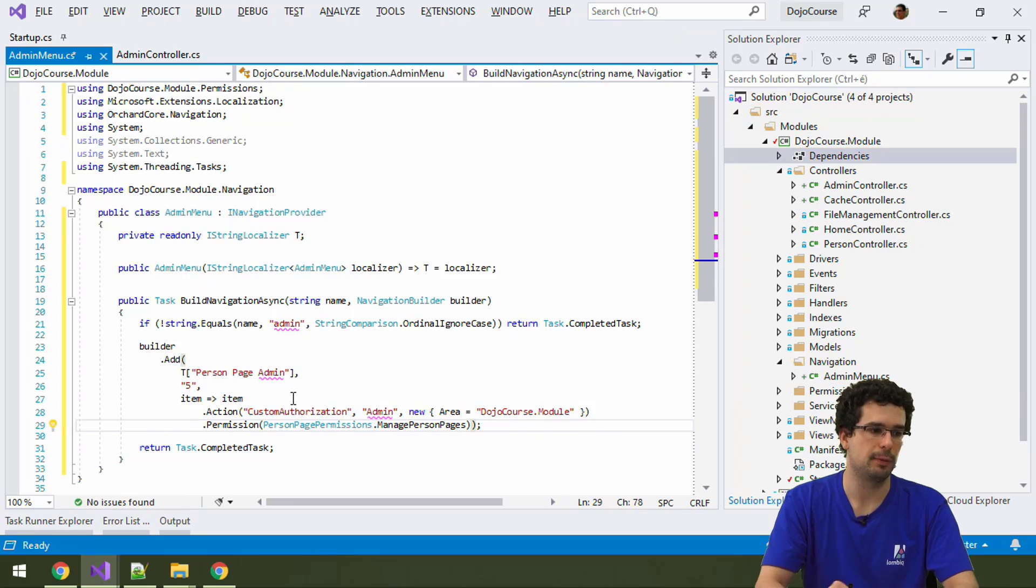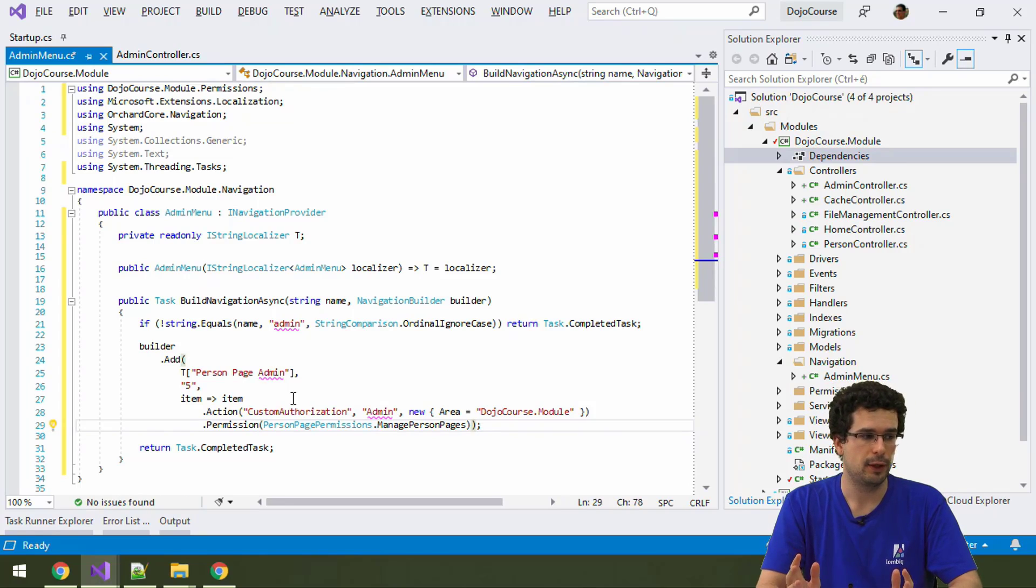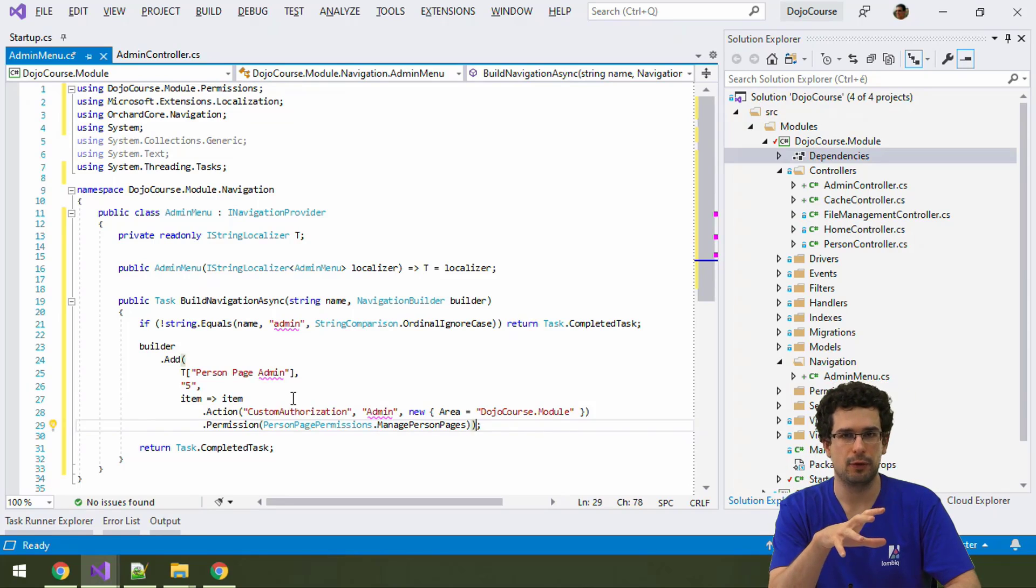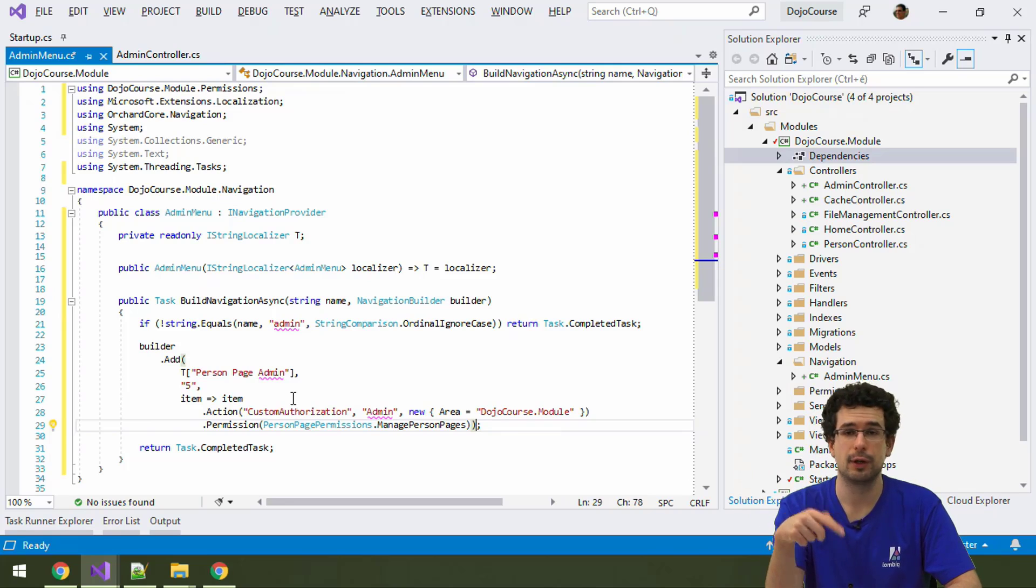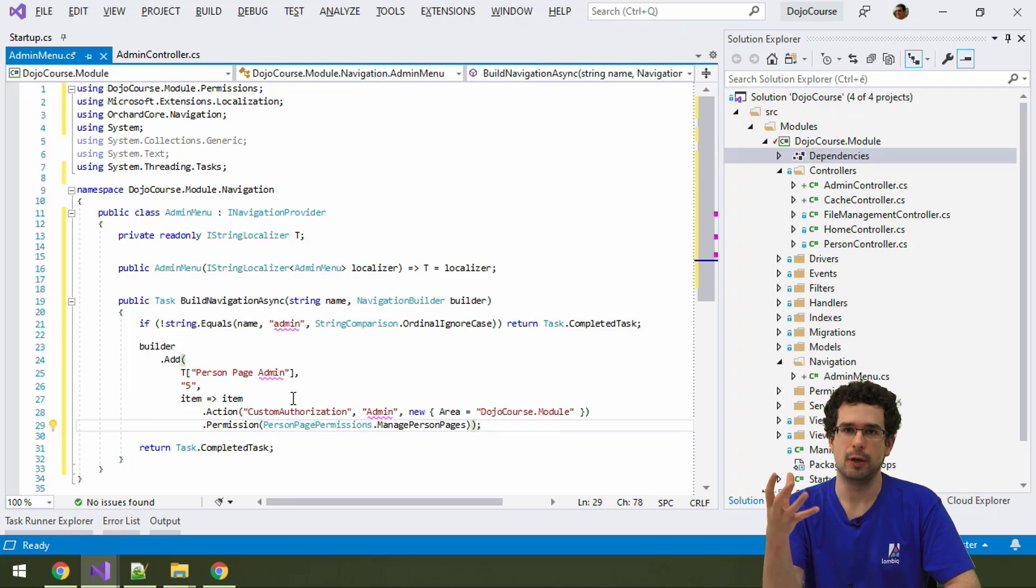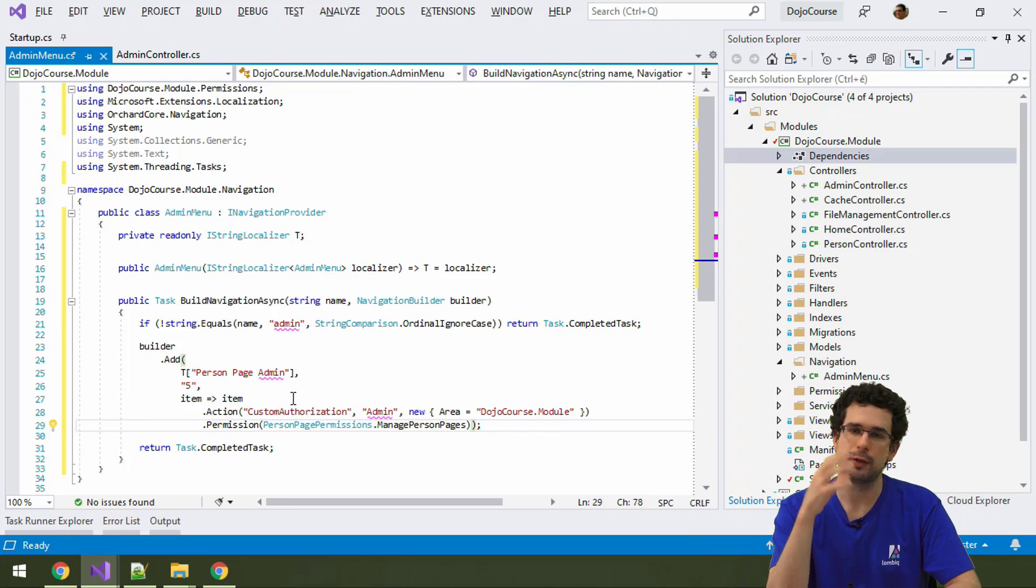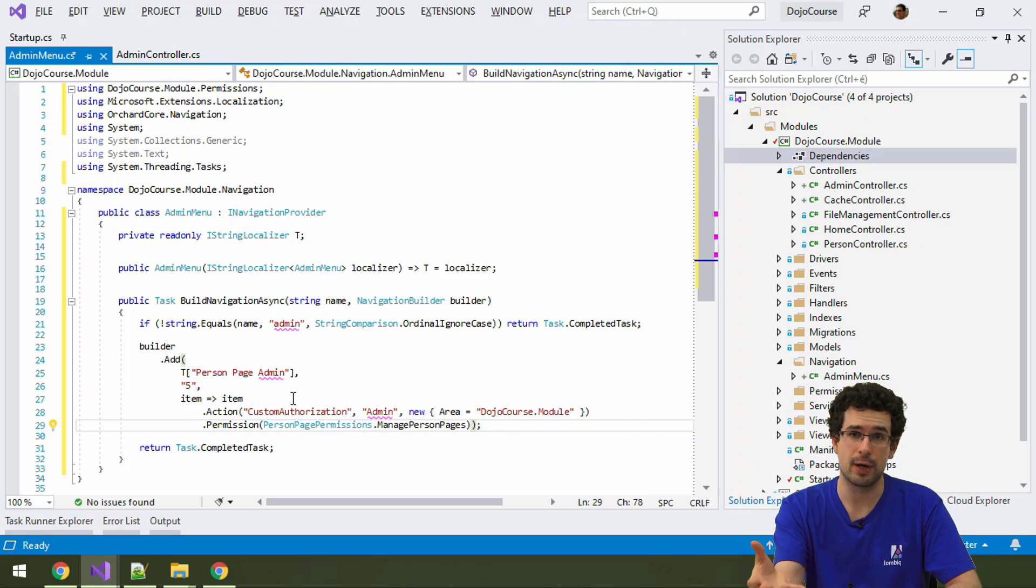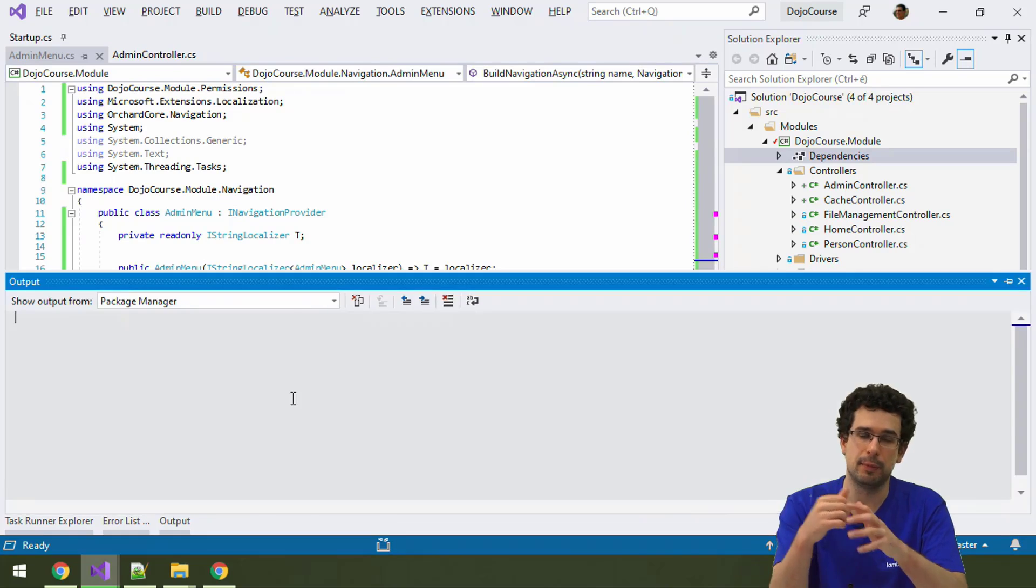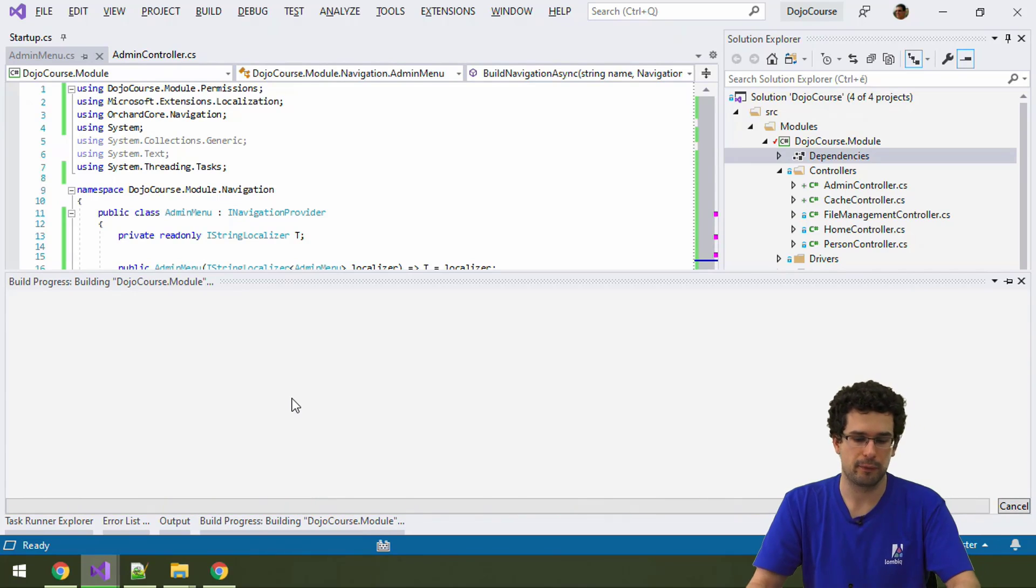So, all in all, what we have done here is that we have implemented a navigation provider. In there, we have utilized navigation builder to create a submenu of the admin menu. And that submenu in this particular case is very simple. It's just a single menu item. But this could also easily be a multi-level menu.